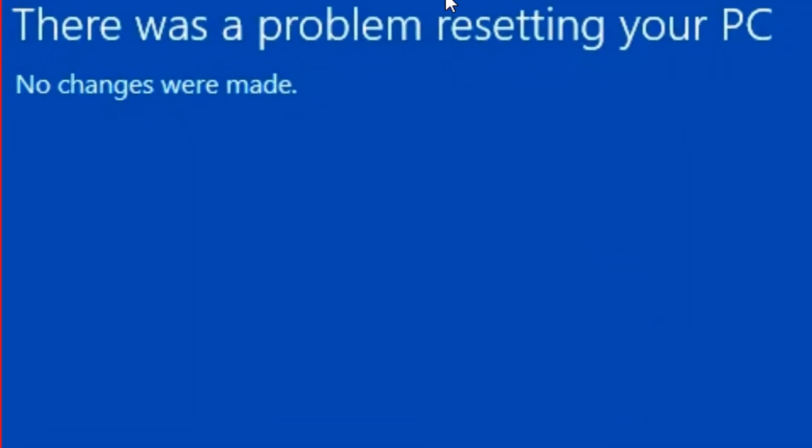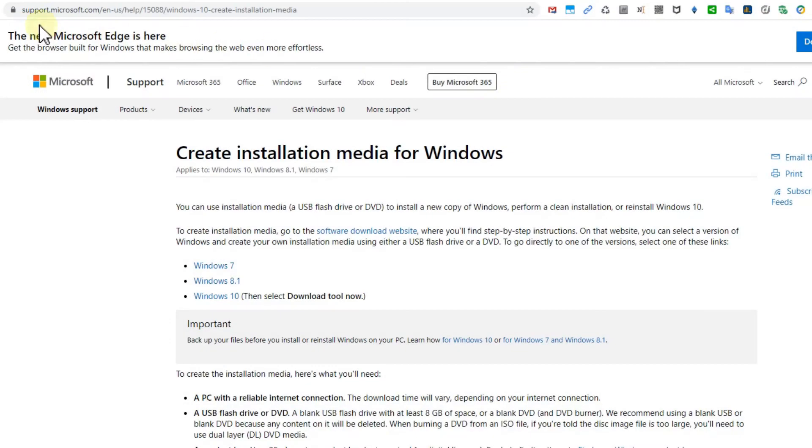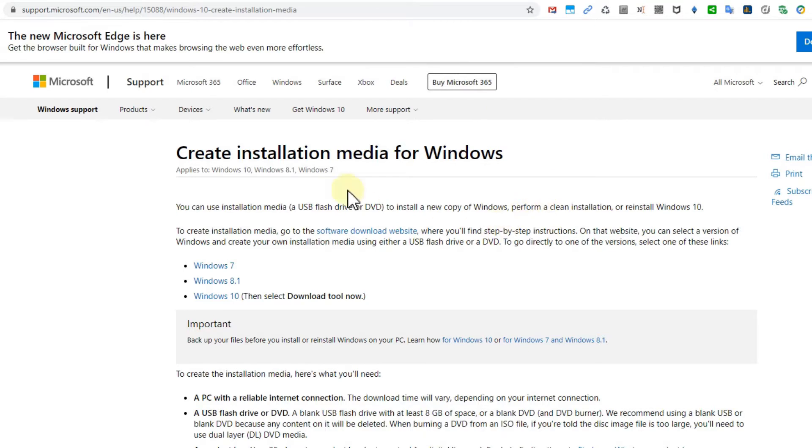So what other options do you have? You can go to this page: support.microsoft.com. I'll put the link in the description so you can click on it and start from here. Choose which Windows you have—usually Windows 10—and click Download Tool Now.